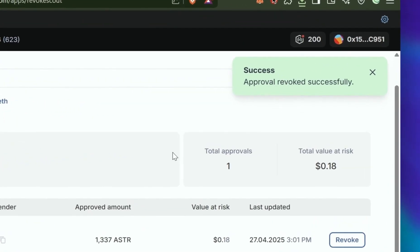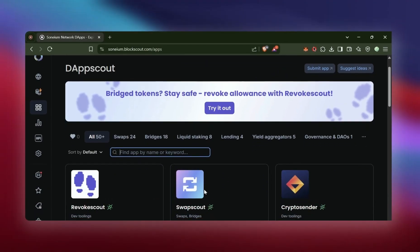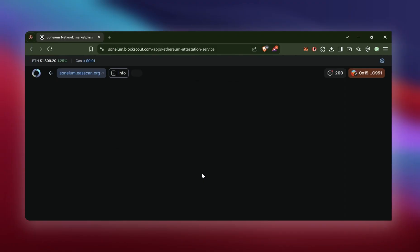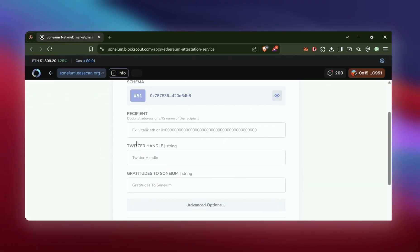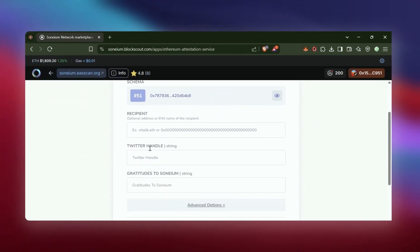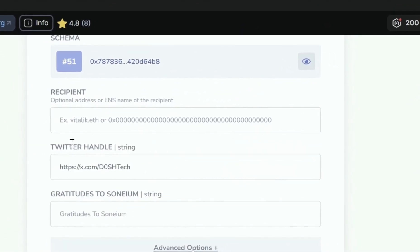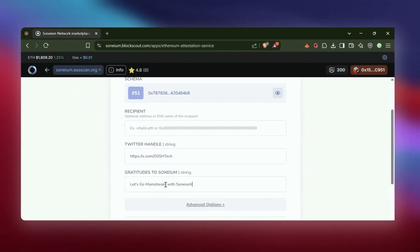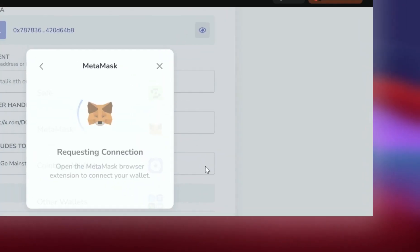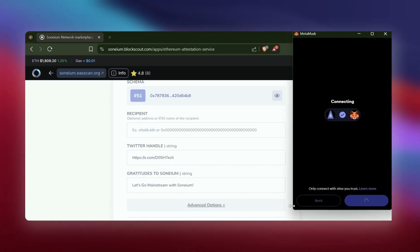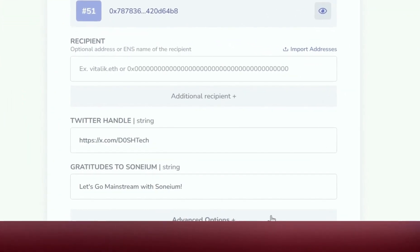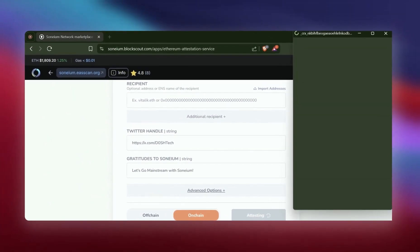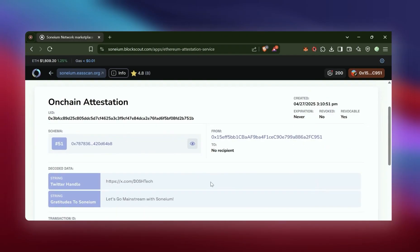Once the approval is revoked successfully, you have completed the task. And the last one is Ethereum Attestation Service. Click on Ethereum Attestation Service. Make sure you're on schema number 51. And in this one, we are going to fill the information and fill an on-chain attestation. Put in your Twitter handle and give some gratitude to Sonium. Now, connect your wallet to the app. Scroll down just a bit and make sure you're doing an on-chain attestation. Submit the transaction and you are completed.